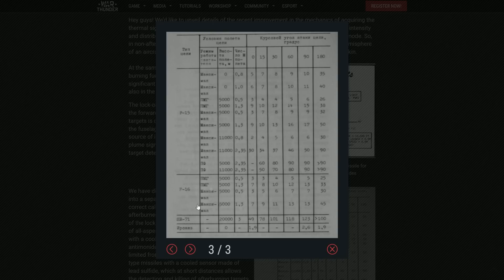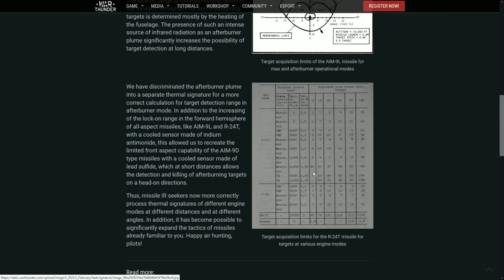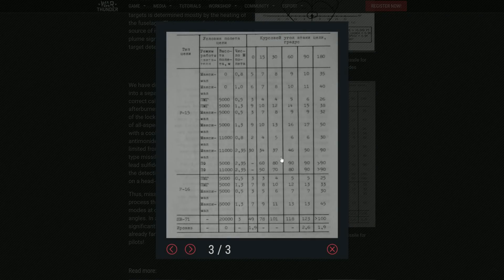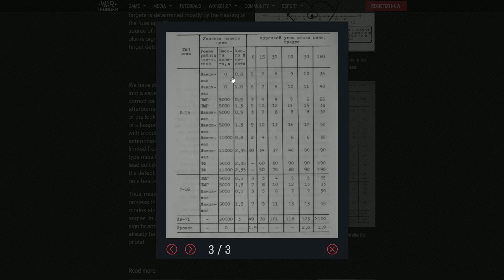Another thing is this one, actually a very interesting one, the R-24. I think it is R-24T target acquisition limits for the R-24T for targets of various engine modes. So here we have depending on speed, on type of aircraft. So as you see here, max, and the speed, the altitude as you see here.